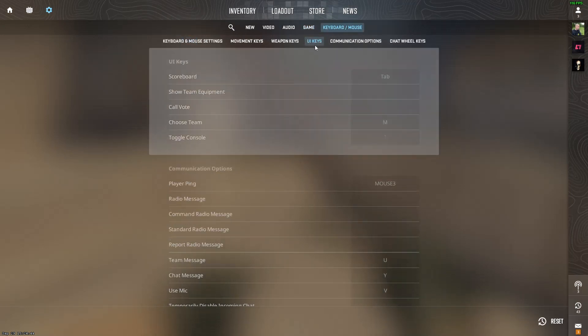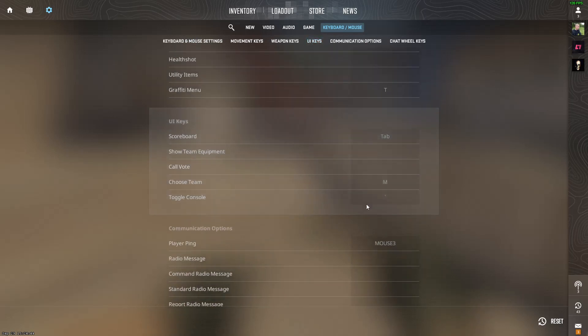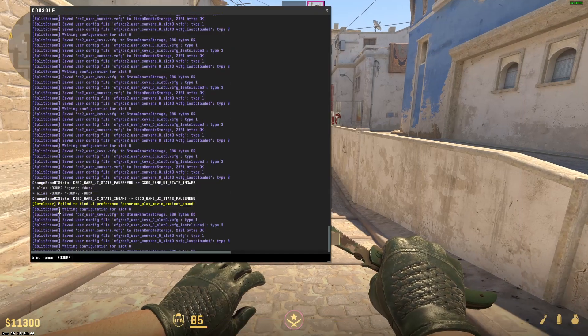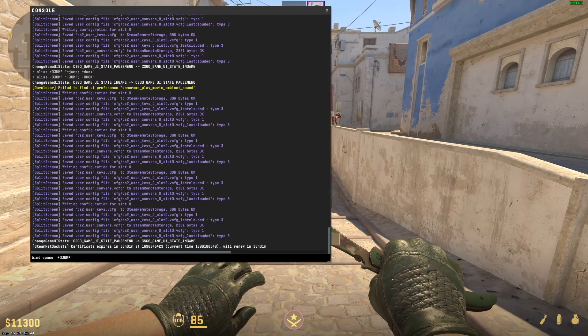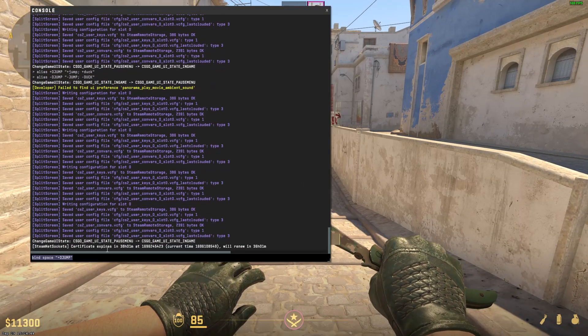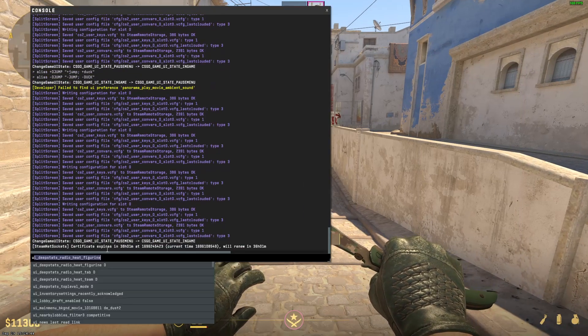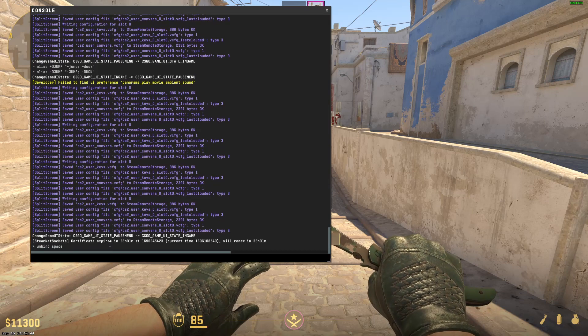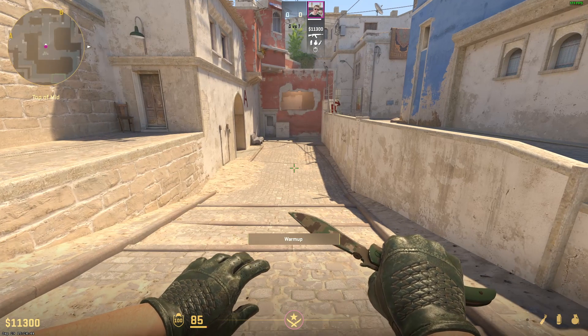Then go to keyboard and UI keys and then remember this key that is right here. This key is usually located under the escape button and press on this key. Now your console will open and right there we're going to type unbind space. So now you can't jump anymore.